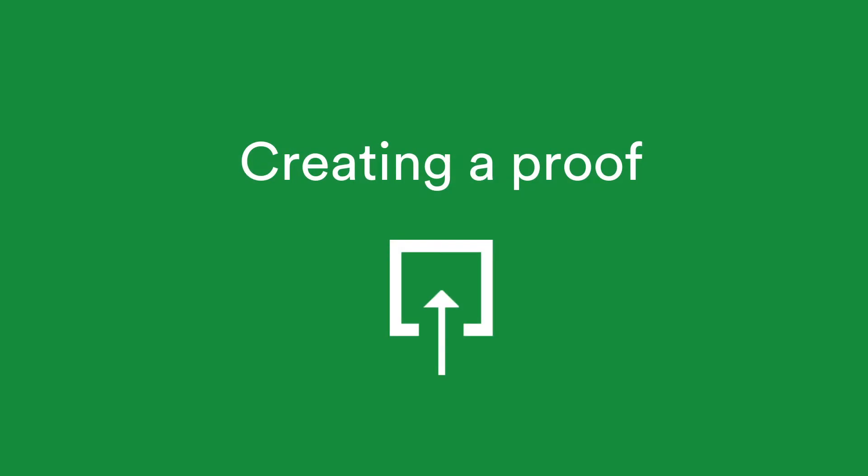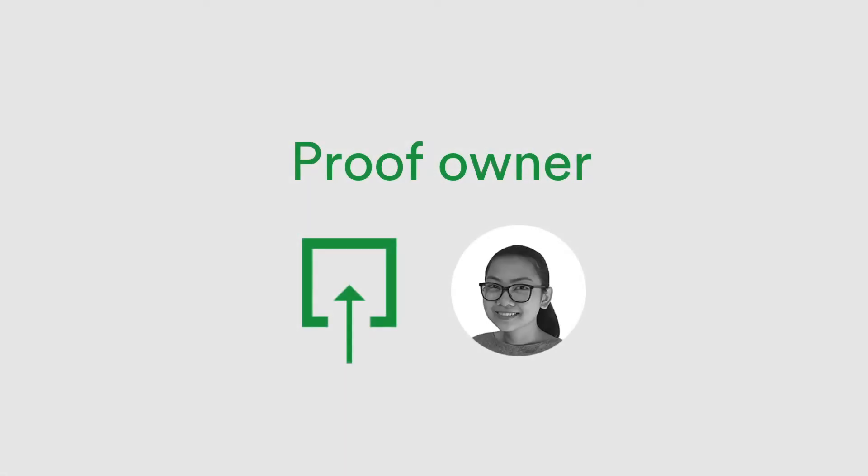Firstly, we begin with how a proof is created. If you upload and create the proof, we call you the proof owner.